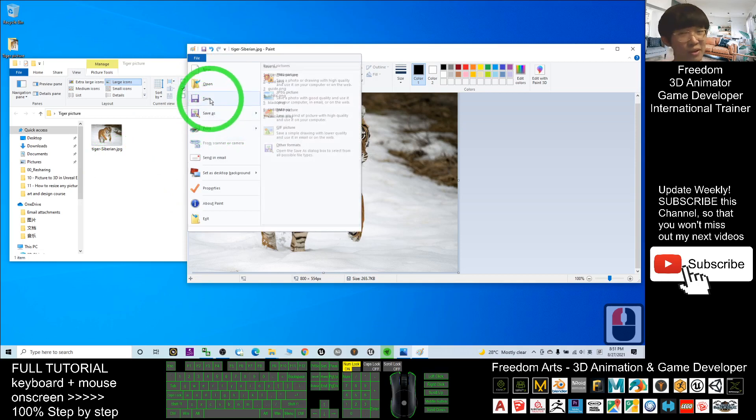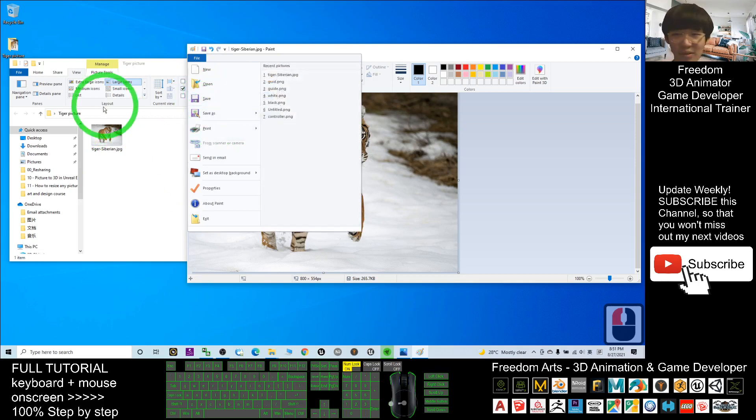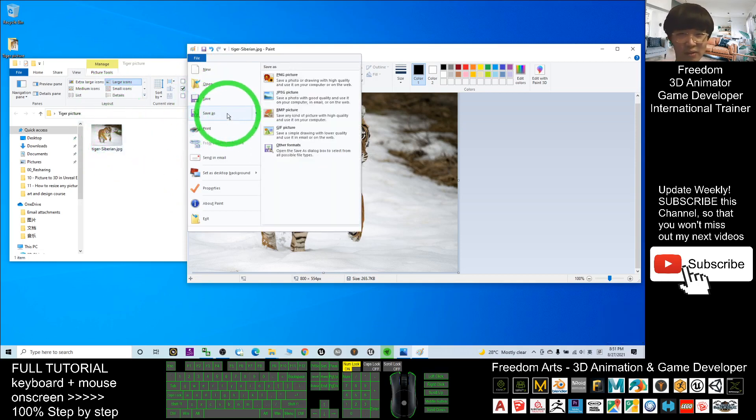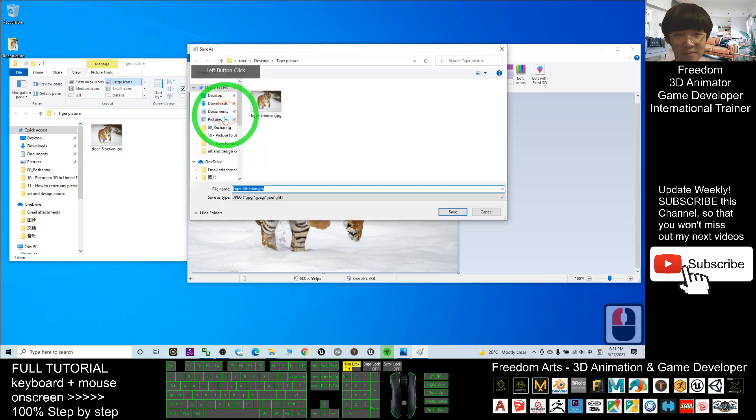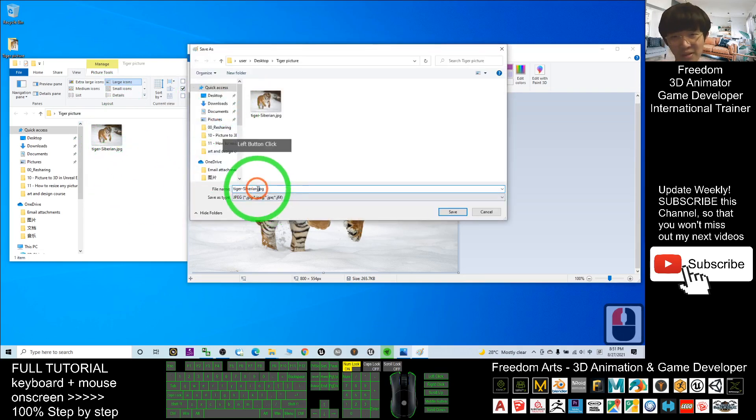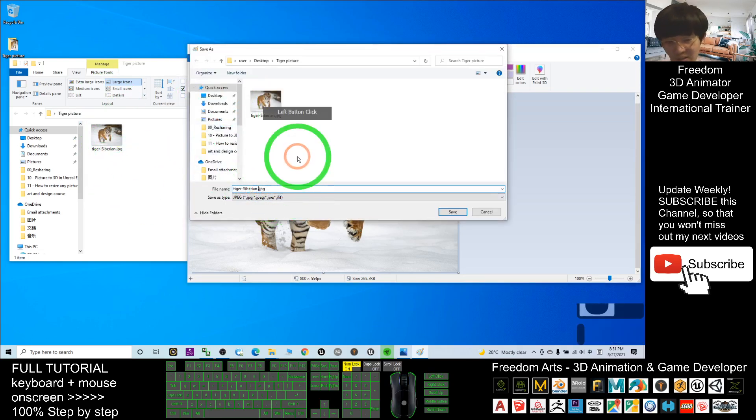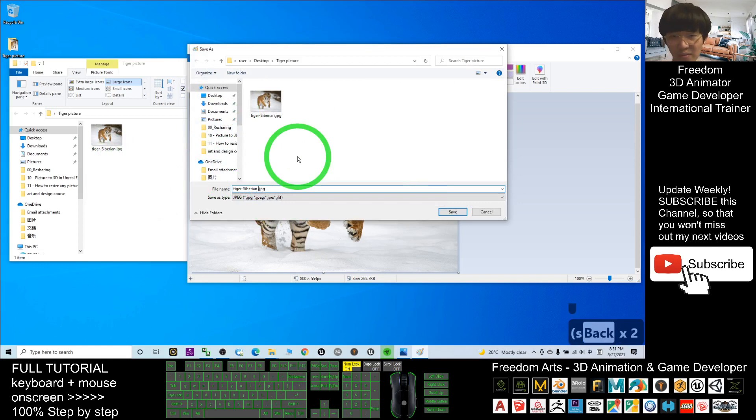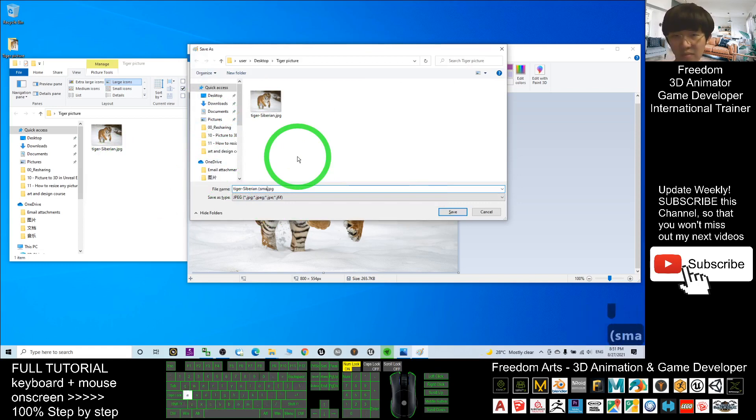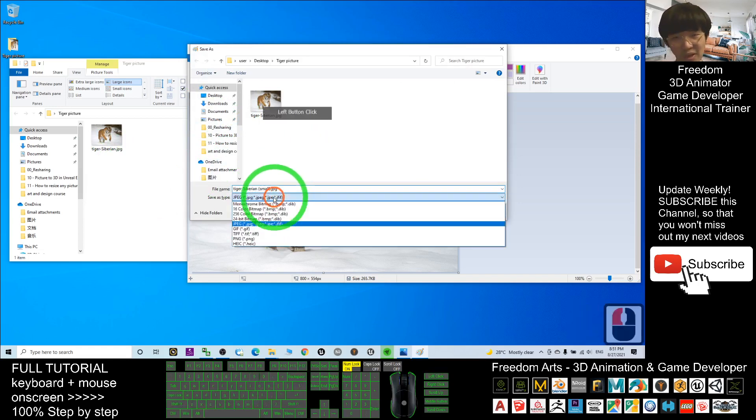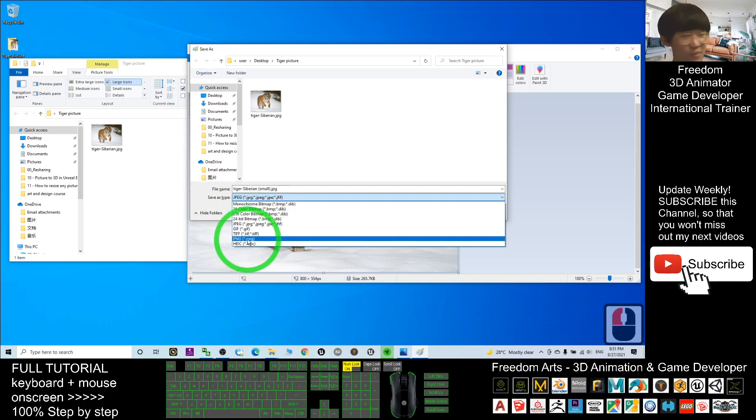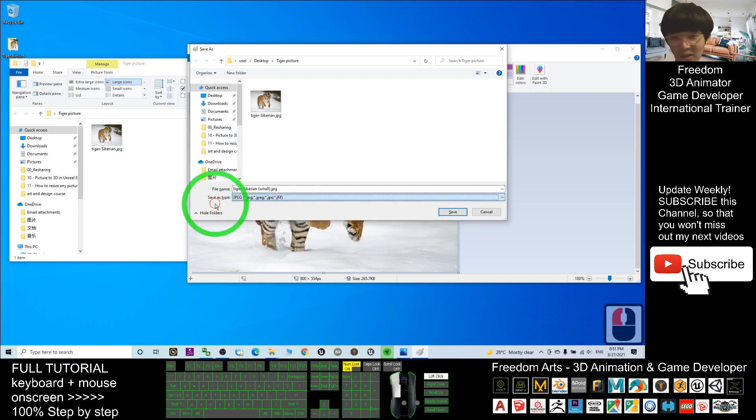Please do not click Save, otherwise it will replace the original. You have to use Save As and then save it here. Name it 'small.' You also can change the format if you want to save as PNG.